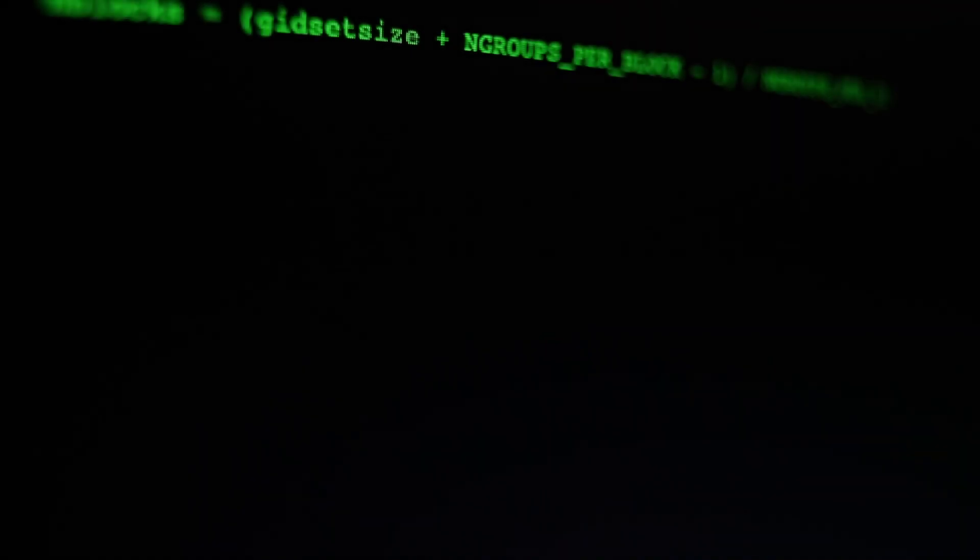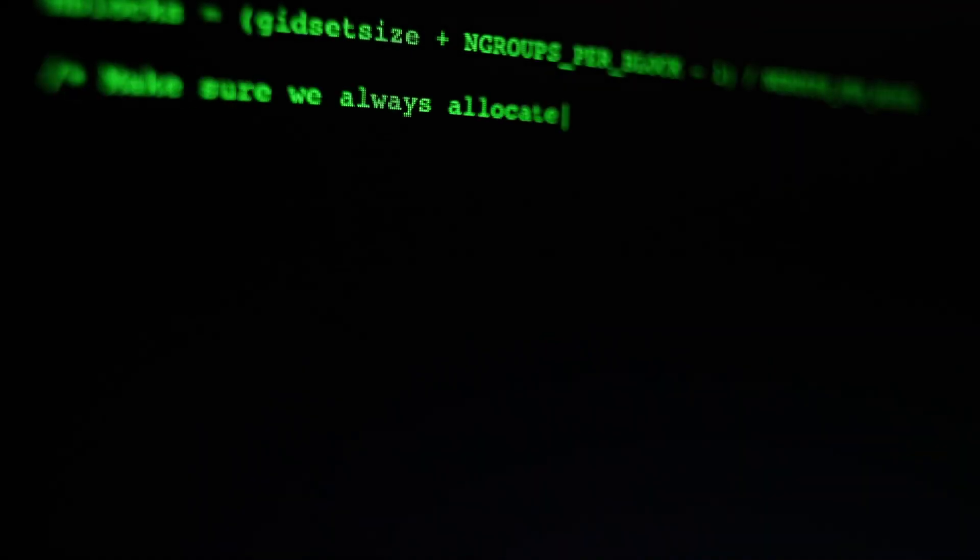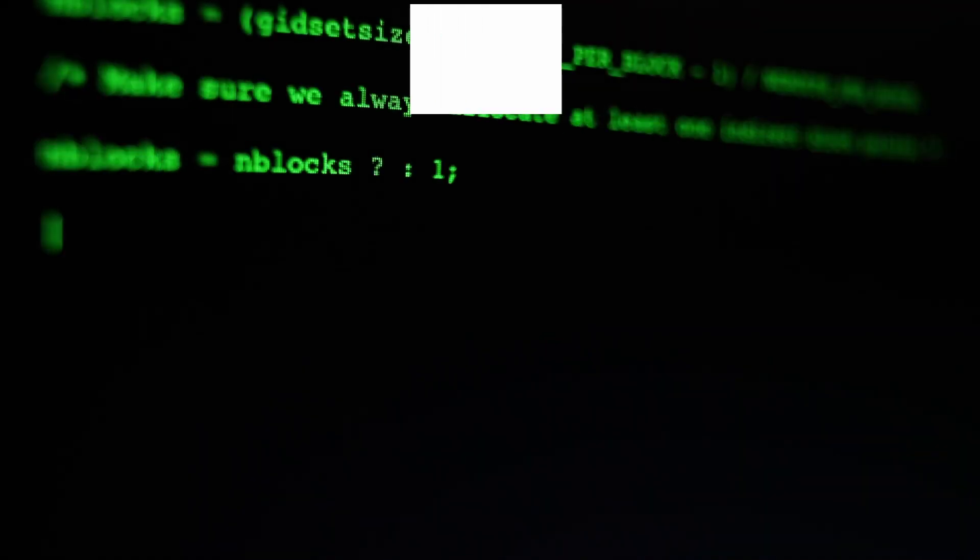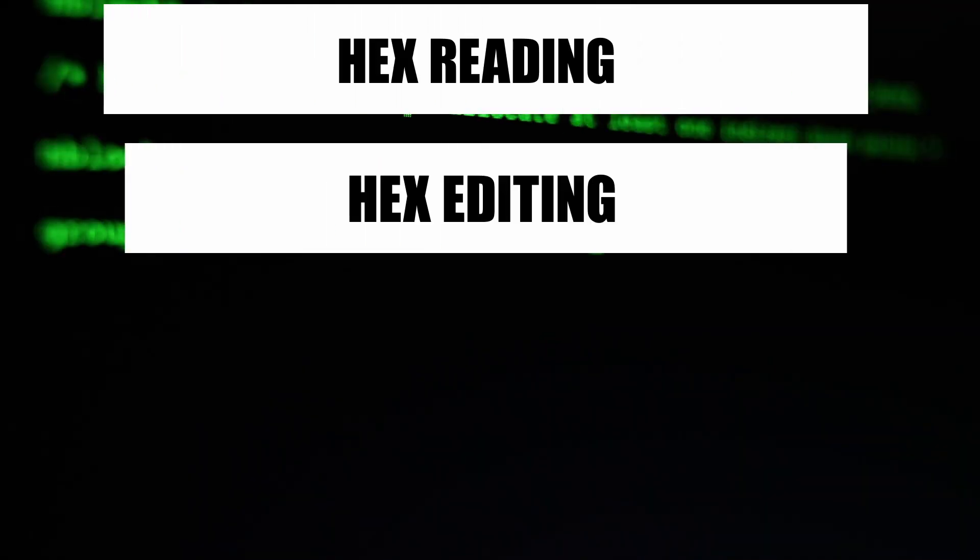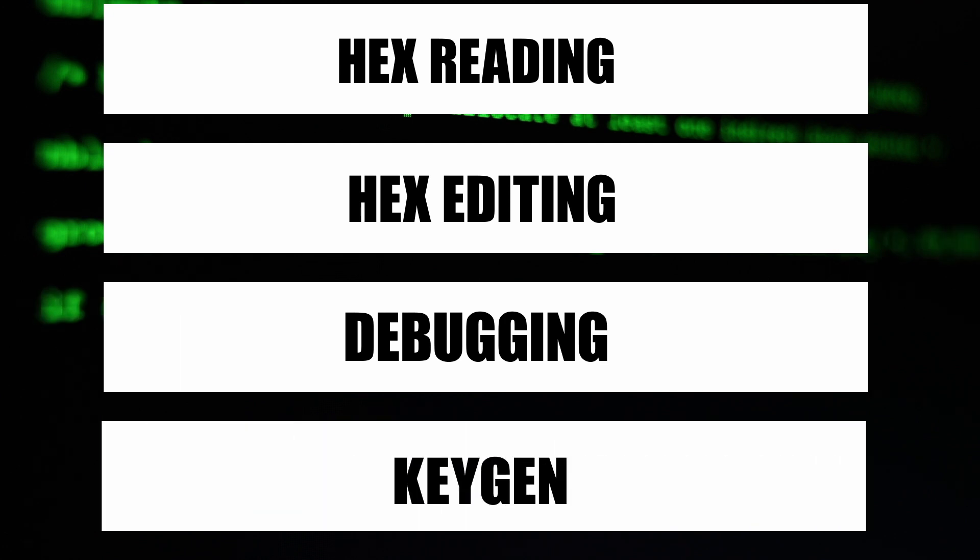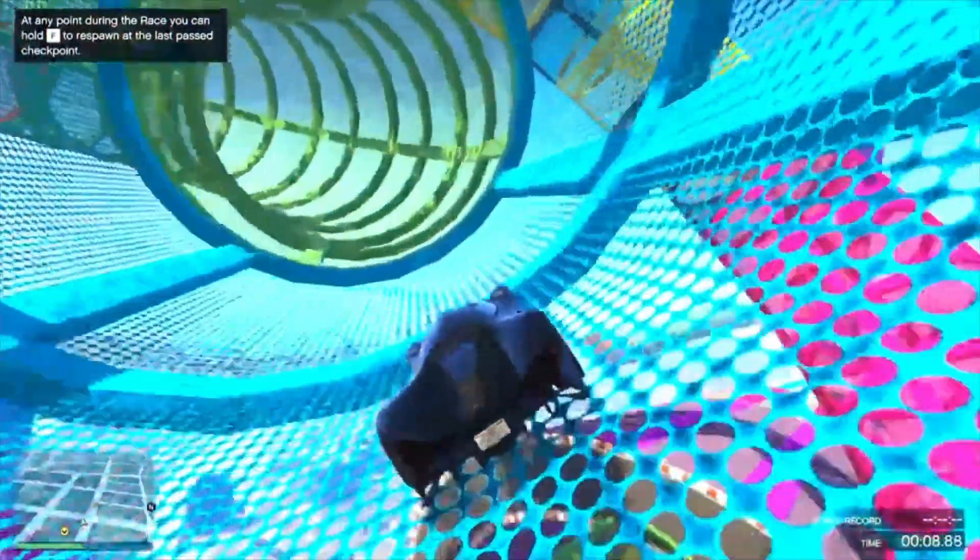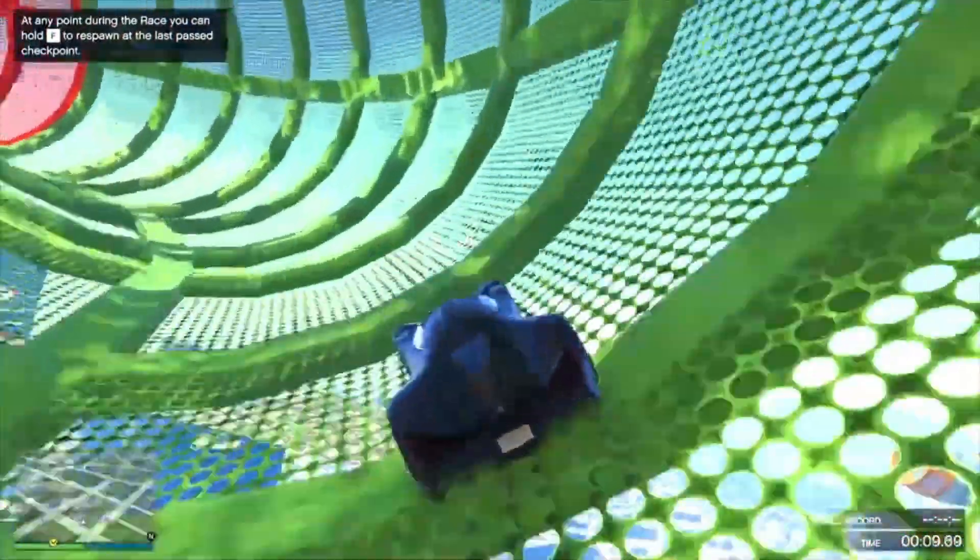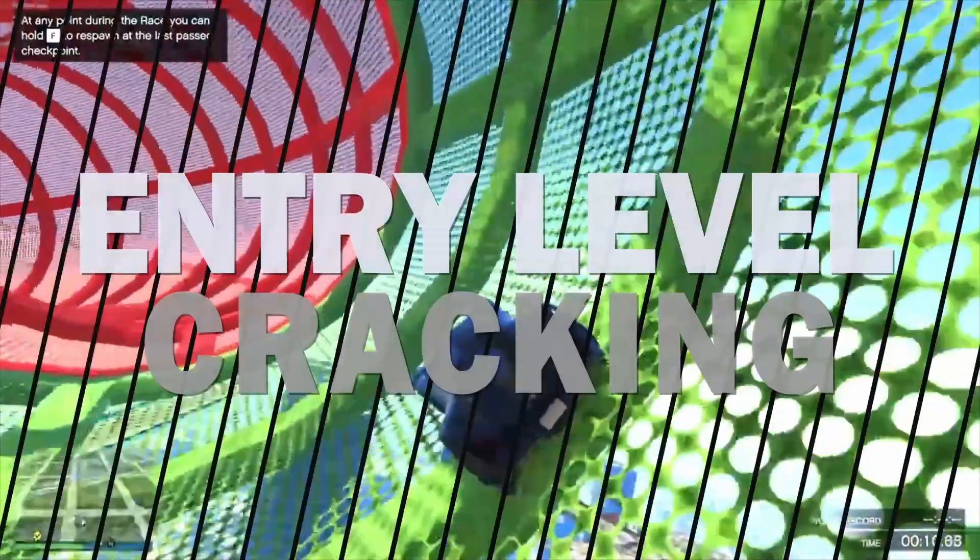You can achieve this with various secondary tools, like hex reading, hex editing, debugging, and keygen. Hex reading is the simplest option. This could be used for very simple games, as it is the entry level of cracking.